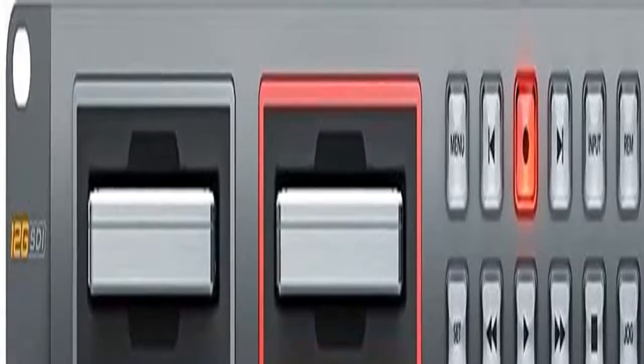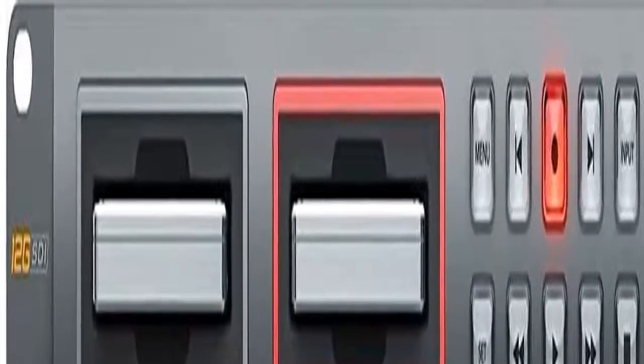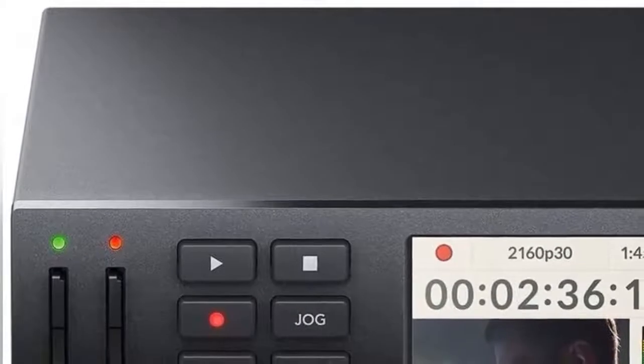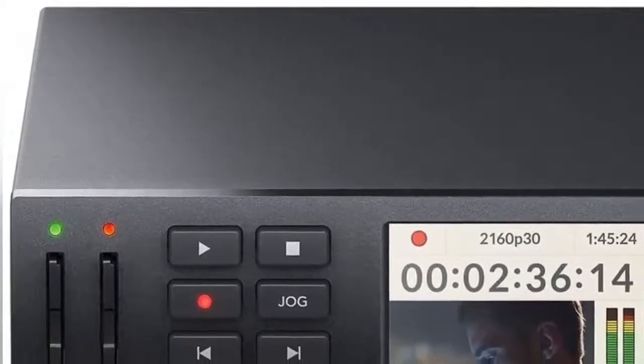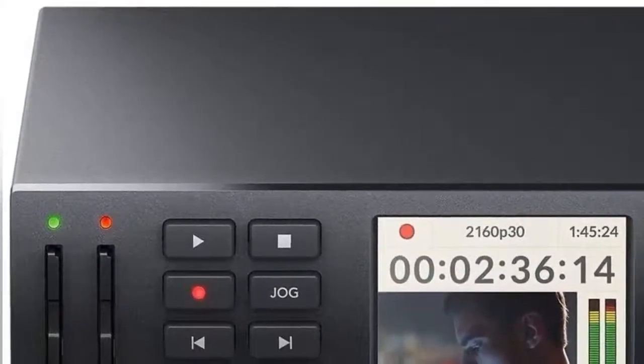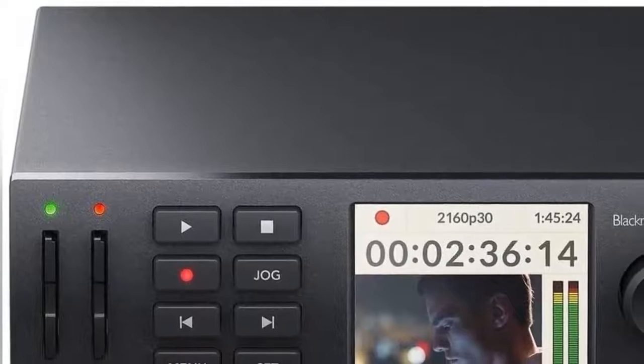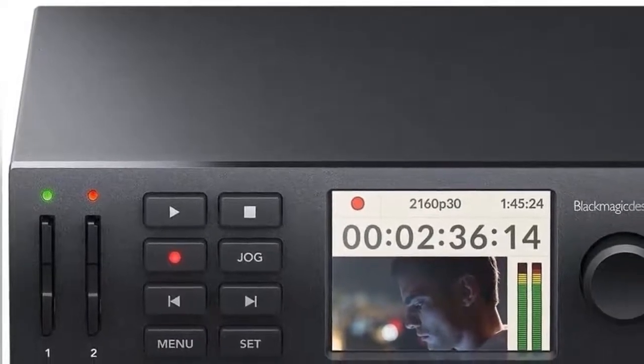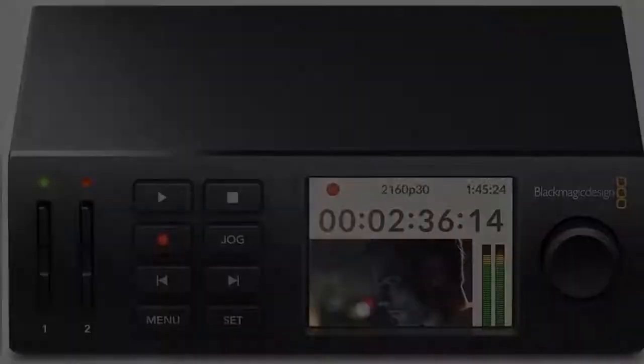The ATEM Production Studio 4K features an elegant machined aluminum front panel that includes buttons to select sources for auxiliary output and a built-in LCD that shows the live status of this output. Software and hardware control.